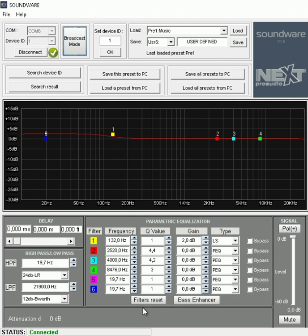Then we have a filter reset. We have a bass enhance. Bass enhance just to increase the low end on low SPL levels.